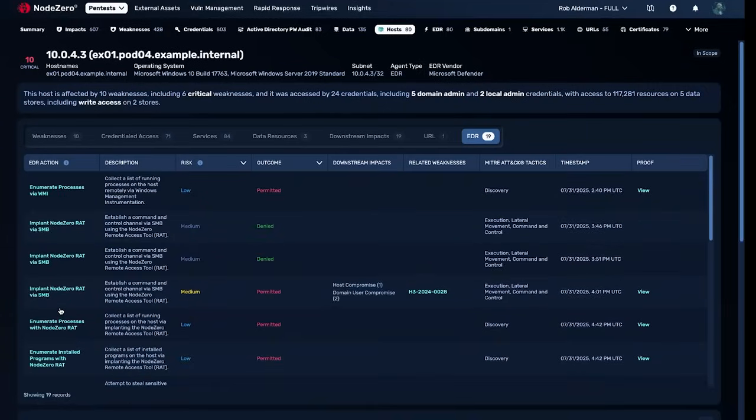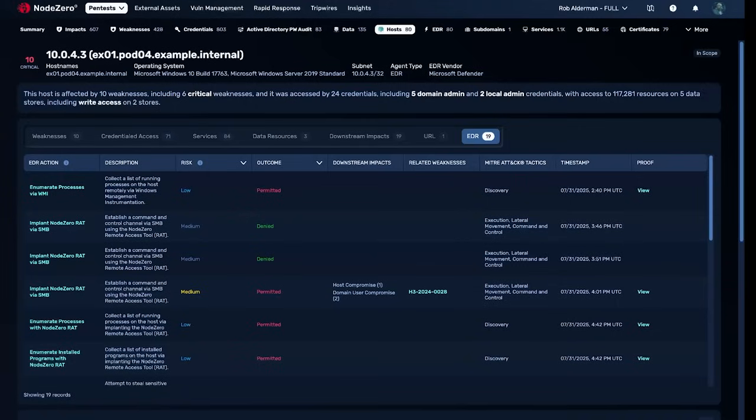See these actions that are being permitted by your EDR? This isn't EDR failure. It's misconfiguration. It's policies that were never put in place.